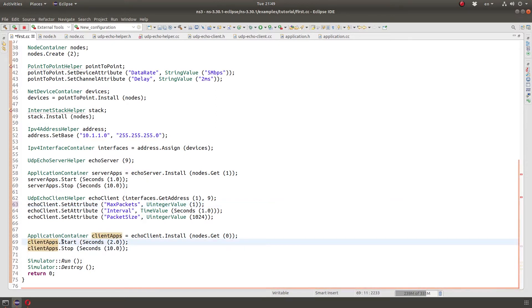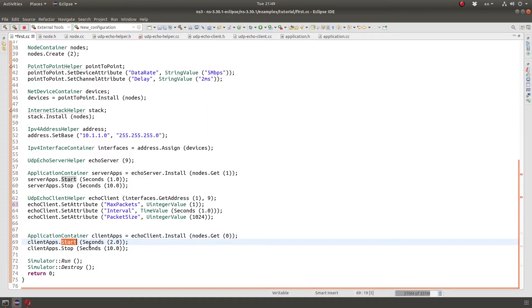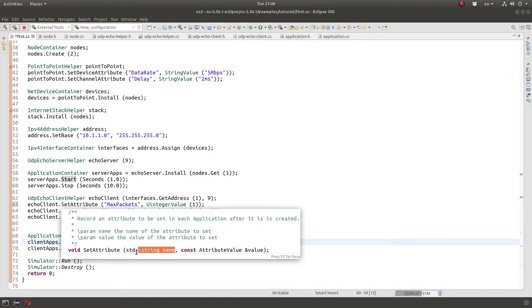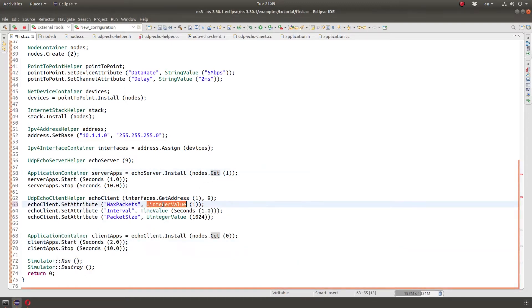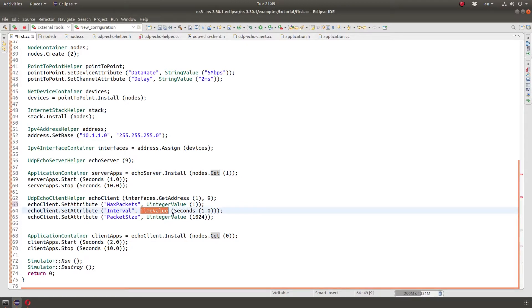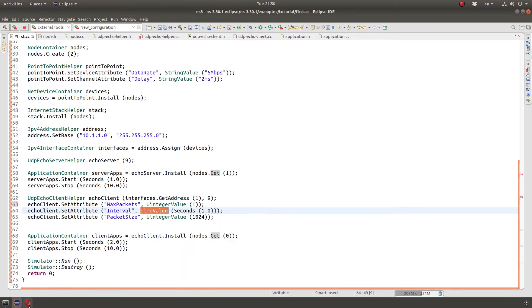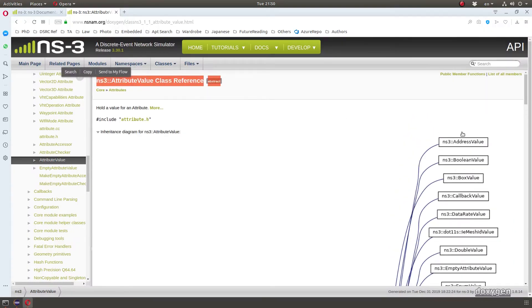For example, usually we have an object and then we do dot or the arrow if it's a pointer type and we call a function and that's checked at compile time if the type doesn't match. But if we look here, it takes name as a string and something of type attribute value. So uIntegerValue and unsigned integer and time value and others are subclasses of a class called attribute value in NS3.